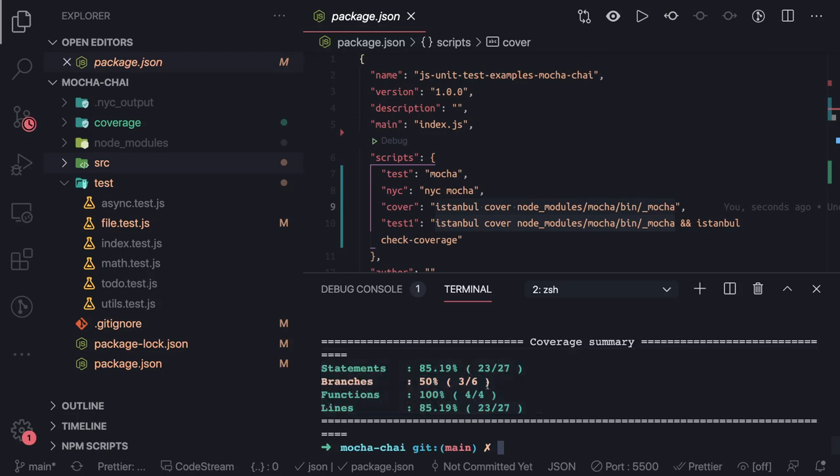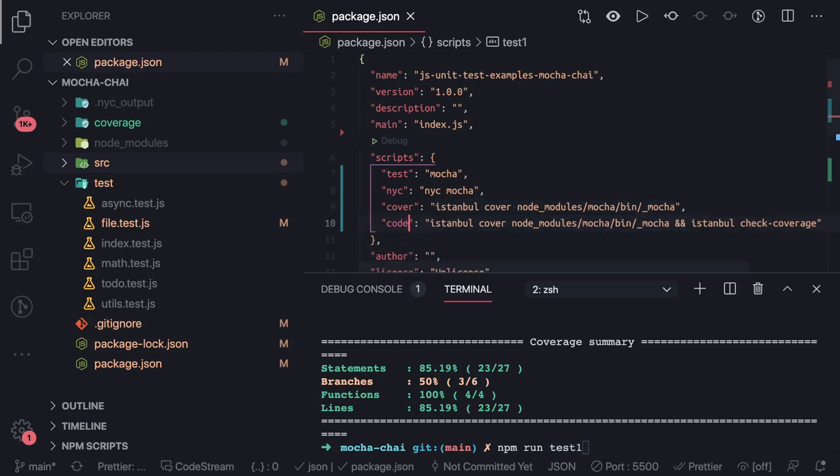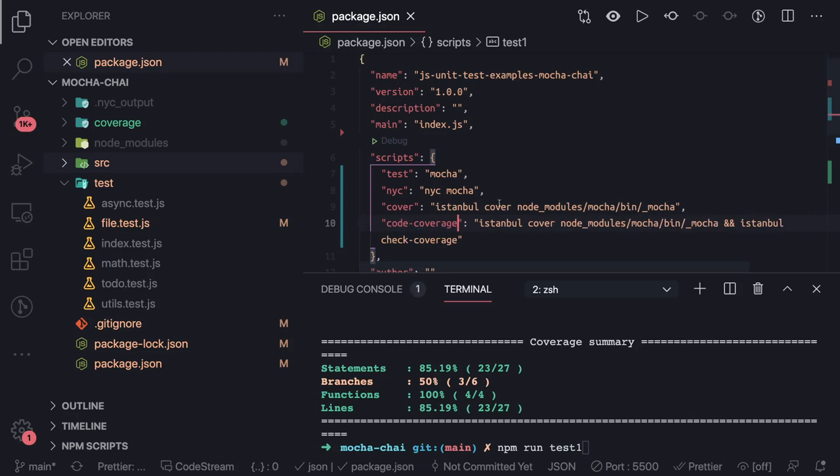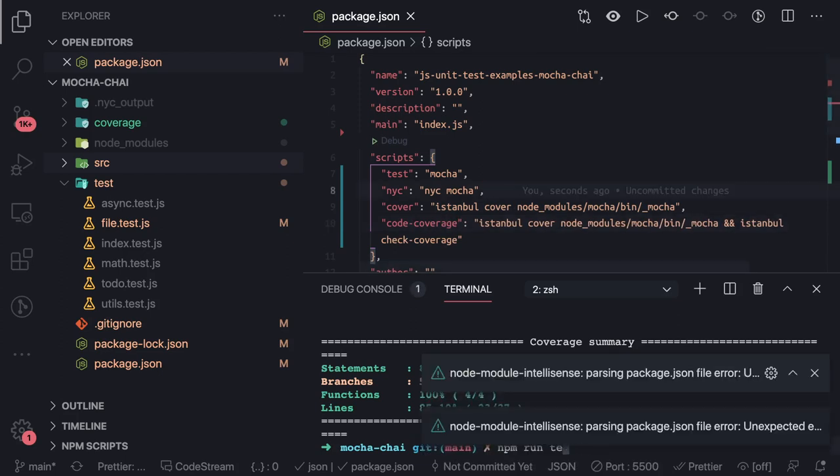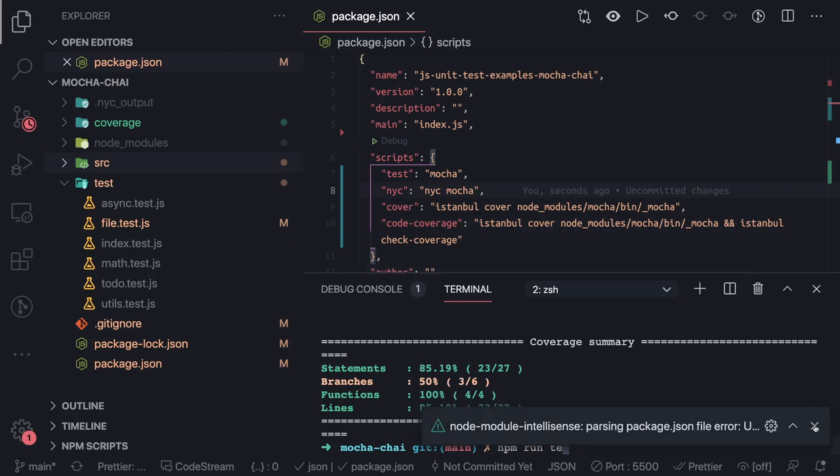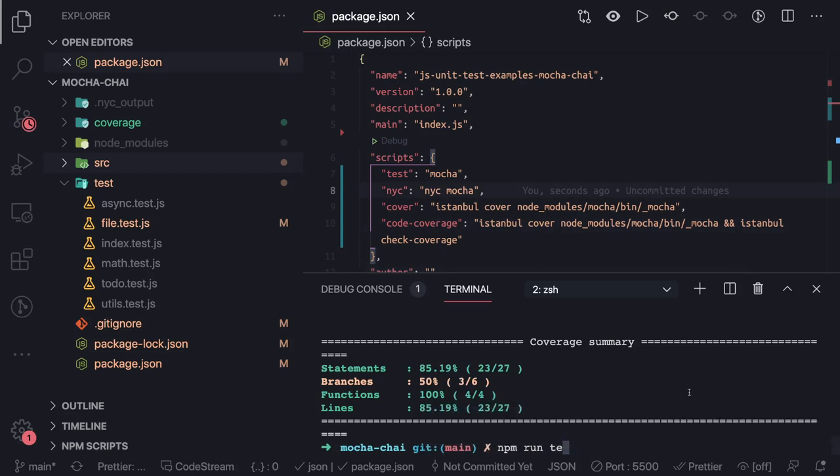It will execute all the test cases and give me this particular coverage - 85 percent. If you want to generate the report then I have this npm script test one, you can change it to something like code coverage.